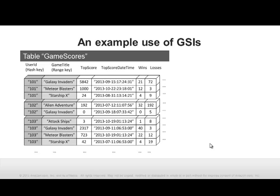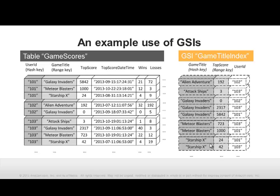To speed up queries on non-key attributes, you can specify global secondary indexes. For example, you could create a global secondary index named game title index with a hash key of game title and a range key of top score. Now you can query game title index and easily obtain all the scores from Meteor Blasters. The results are ordered by the range key, top score. Since a table's primary key attributes are always projected into the index, the user ID attribute is also present, so you know which user achieved each high score.